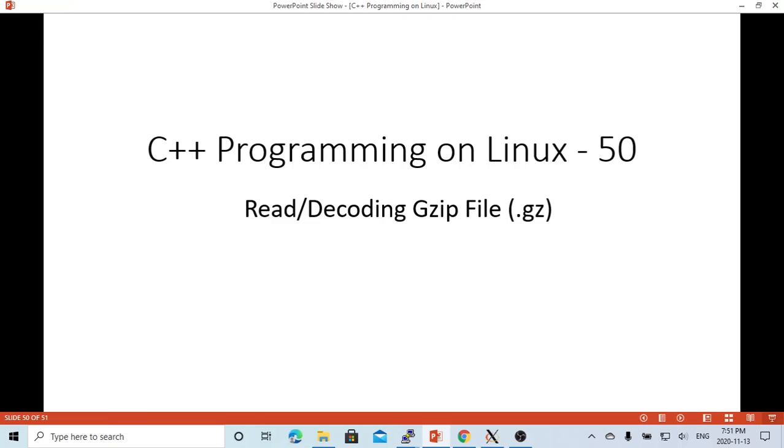In this short video, we are going to discuss how to read or decode gzip files, the .gz files.